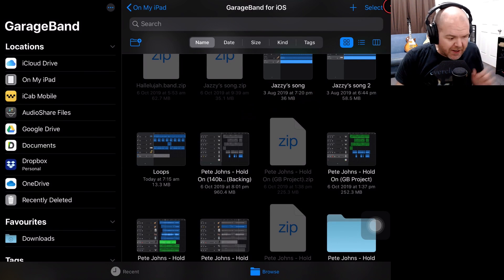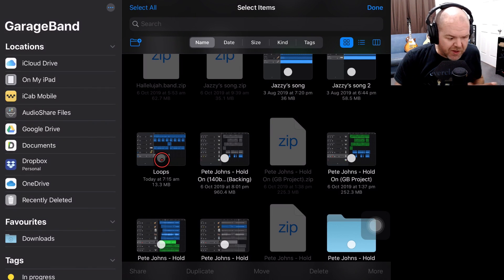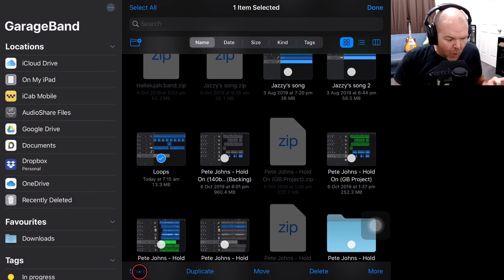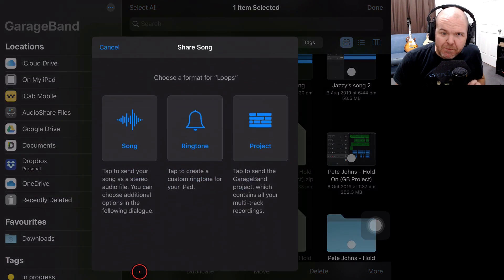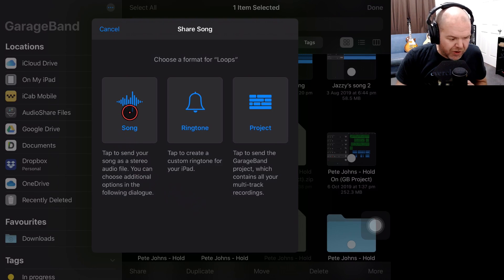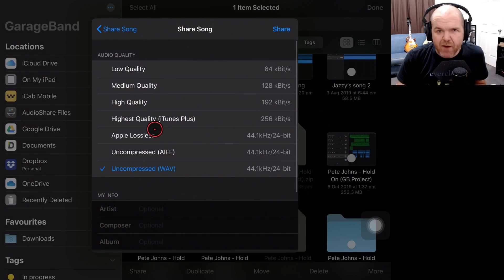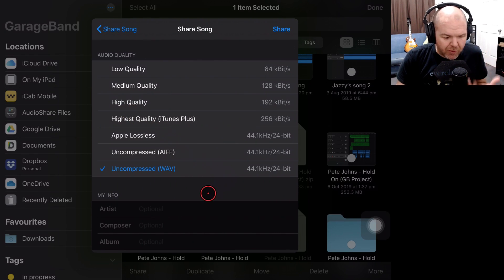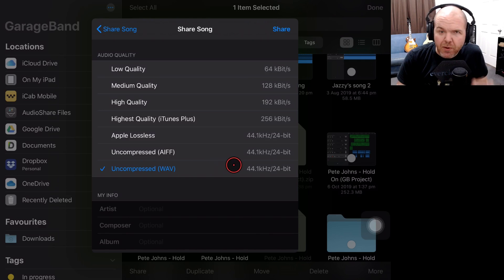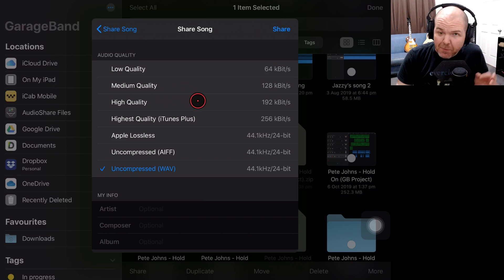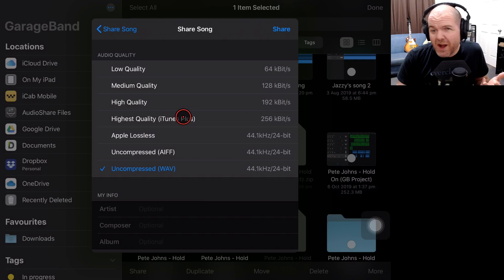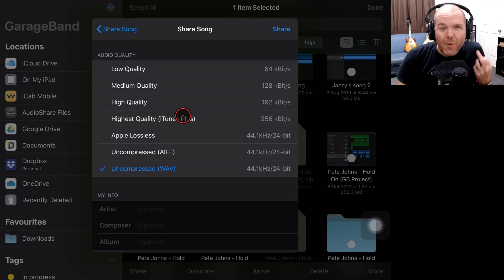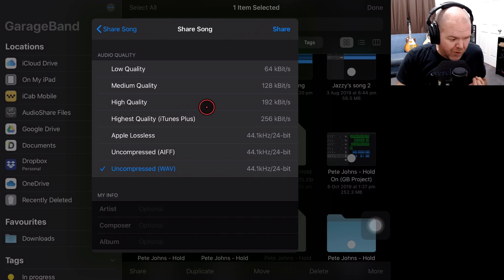What we need to do is tap on the select button here in the top right. I'm going to select which project I want, which is this one called Loops. Then in the bottom left corner, we're going to tap on the Share button. On this screen, we'll tap on Song because we want to share the actual Song file as opposed to the Project. And we're going to select the highest resolution we can, so an uncompressed WAV file. The reason being, if you choose a compressed file, it's going to be compressed twice because it gets compressed again when you export it from iMovie.